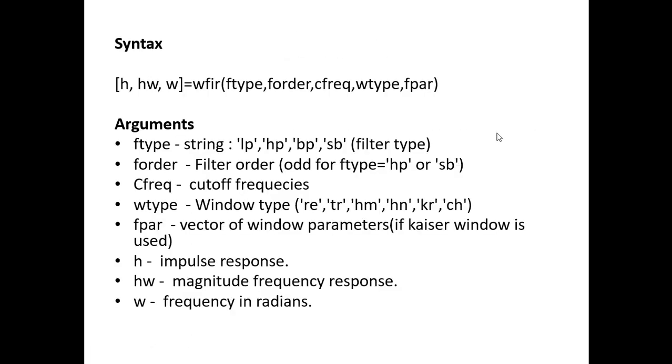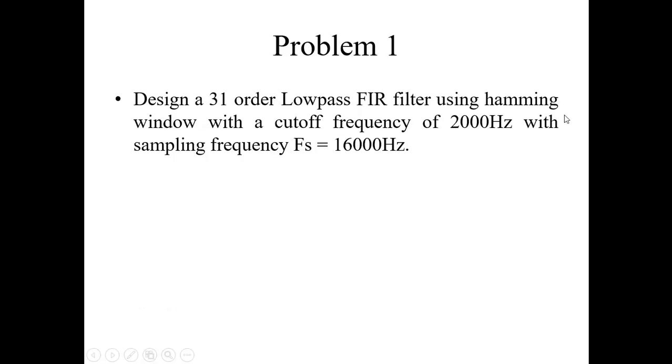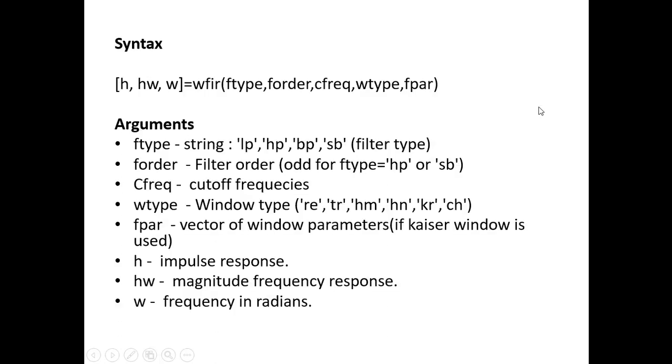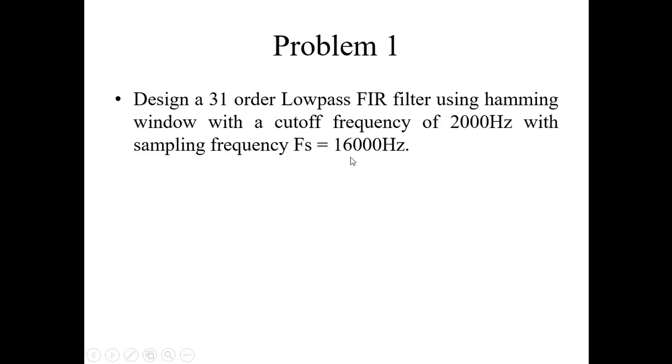What is the next argument? Next argument is window type. So we have to use hamming window here. And what is that I need to put for hamming window in a single quote? HM. And the next you just ignore it since we are not using the Kaiser window.